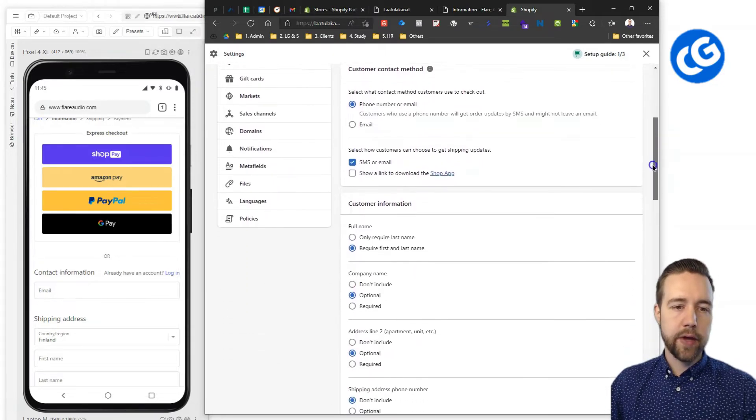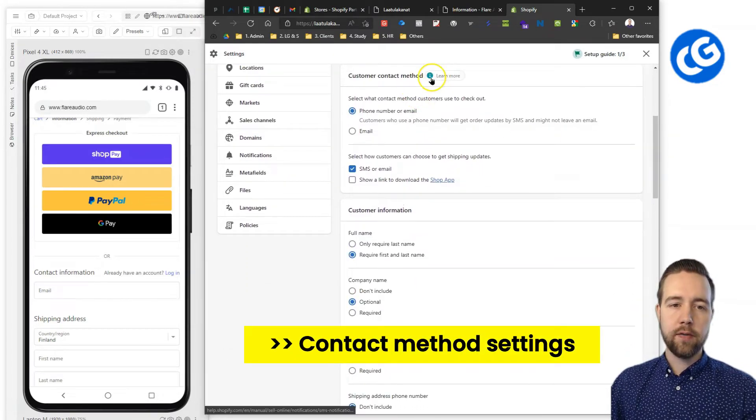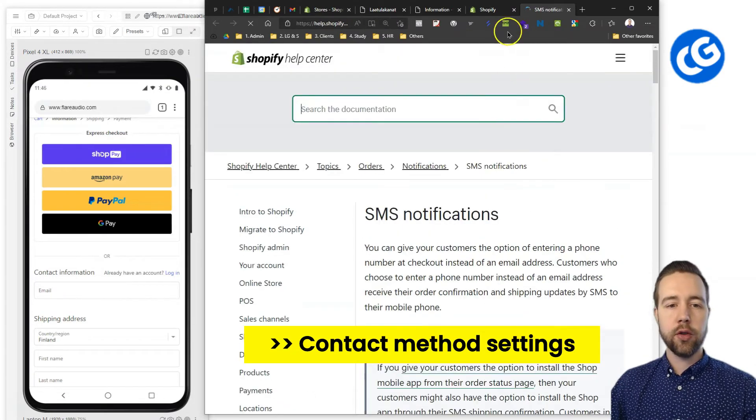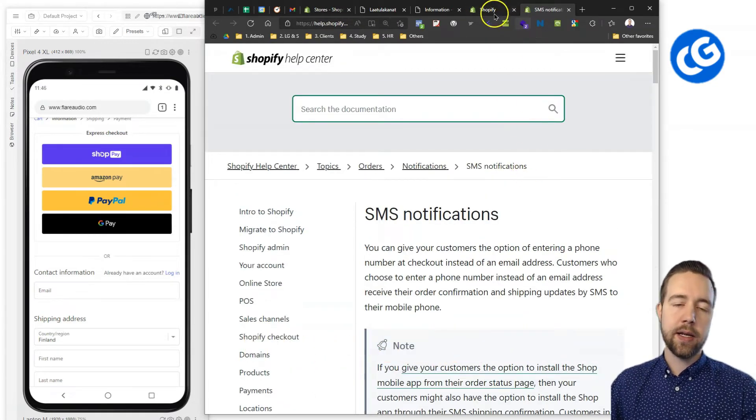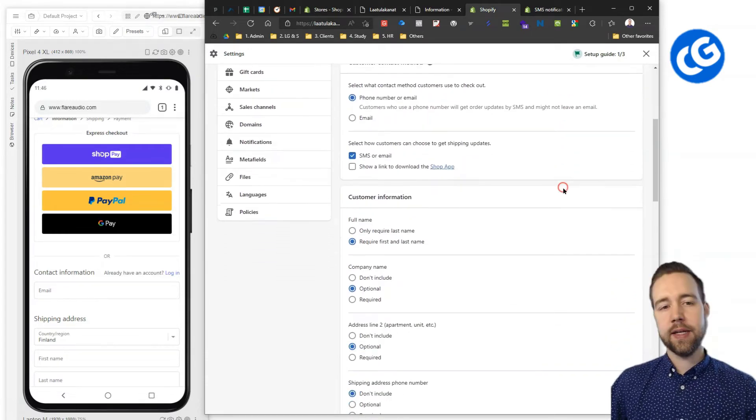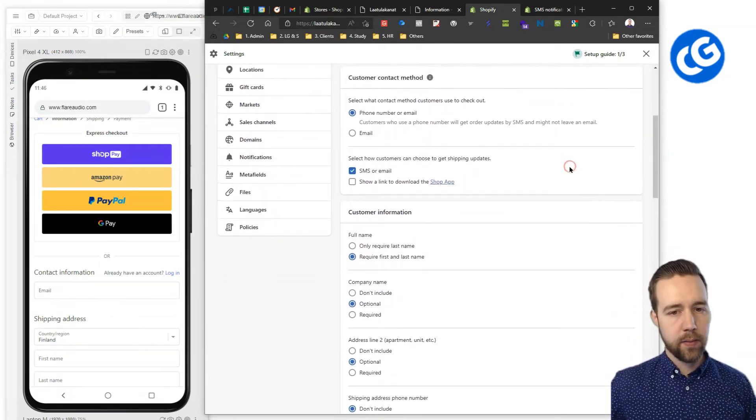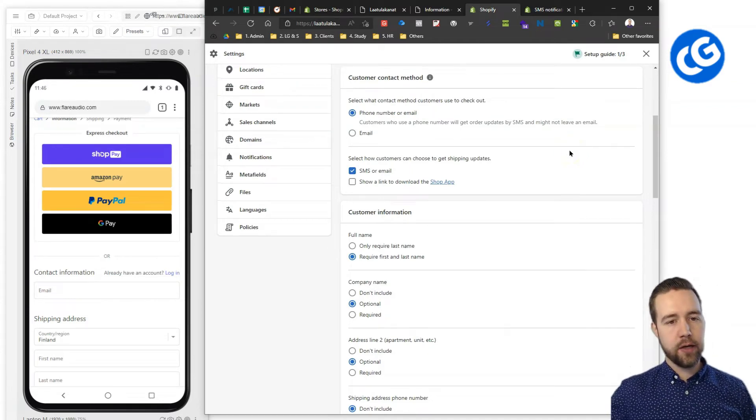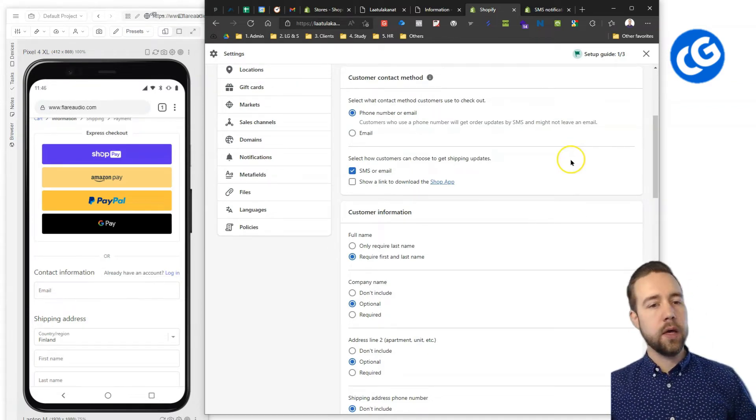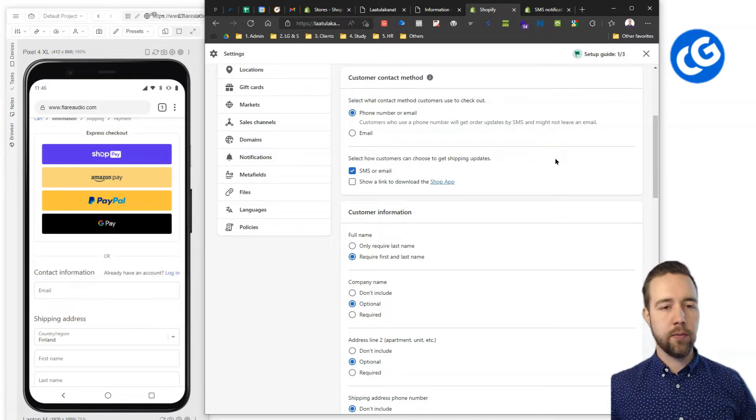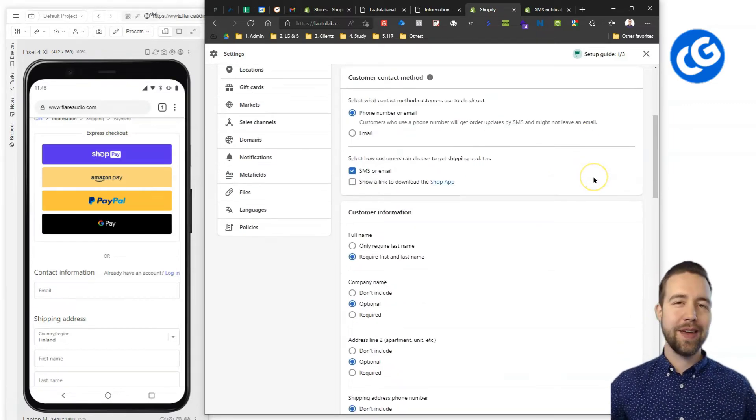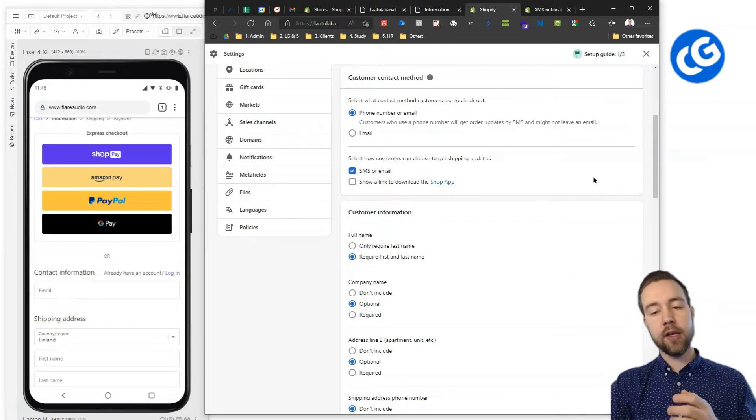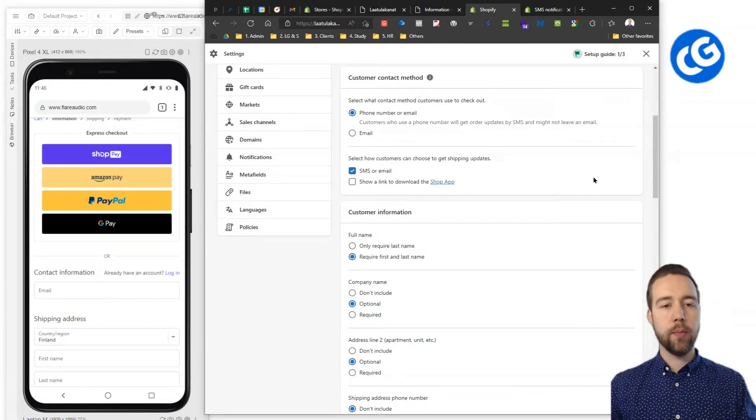Next up we have the customer contact method and we'll give you a little bit of a learn more article here if you want to learn more about it. But it's basically if you want to enable phone so SMS or just keep things at email. I would recommend having both phone number and email as this is also one thing where you can help with the trust actually as opposed to just having email you can have them on both places.